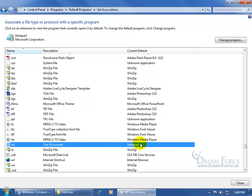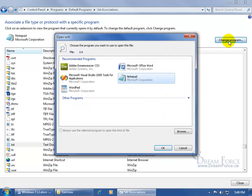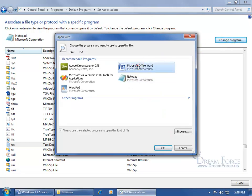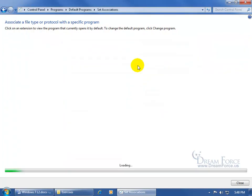And you can see that this extension or file type is always going to open up in Notepad. I want to change that, so select it, come up here, click on Change Program, and let's have it always open up in Word, select it, or just double-click on it.